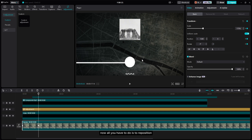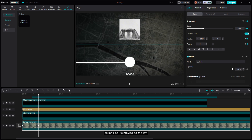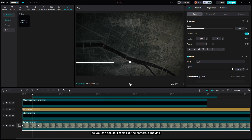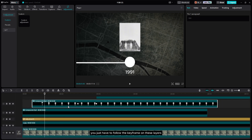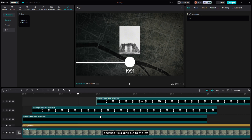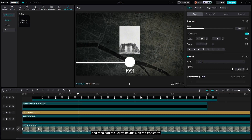Reposition the background to wherever you want, as long as it moves to the left — so it feels like the camera is moving. For the next movement, follow the keyframes on the other layers since they're sliding out to the left. Position the playhead to a keyframe and add a keyframe on the Transform.